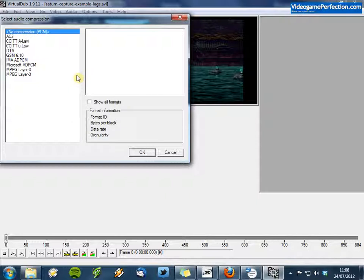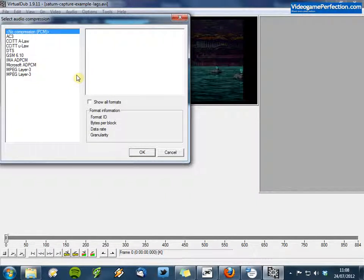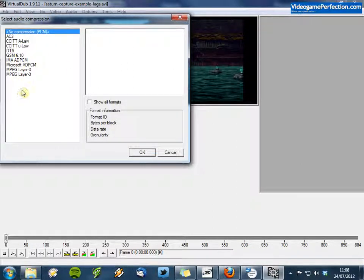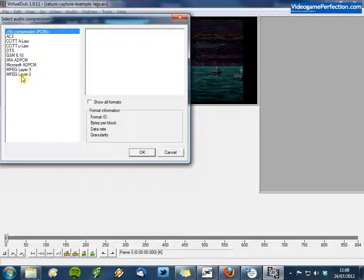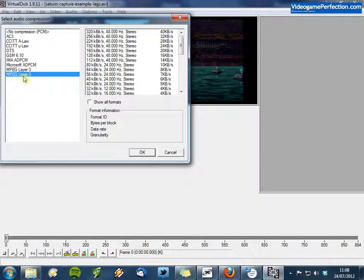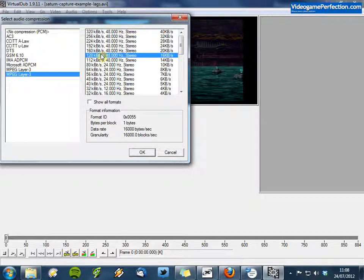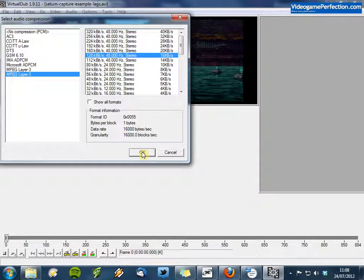You can now choose the MPEG Layer 3 or MP3 codec. For some reason it appears twice in my system. So I'm going to choose the bottom one, that's the one that works. And then choose a bit rate. I think 128 kbit should be OK. And then just click on OK.